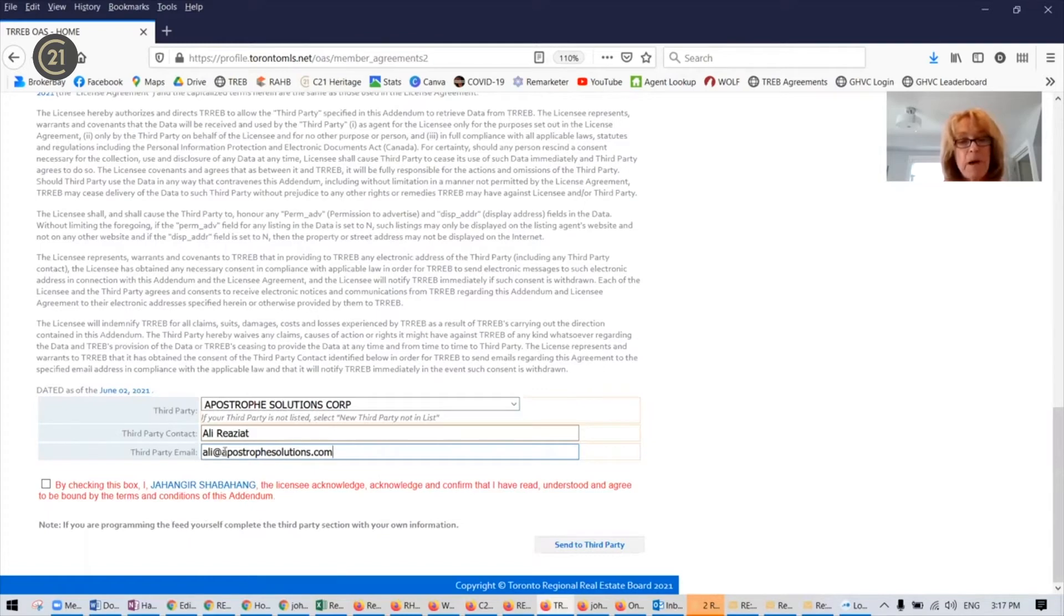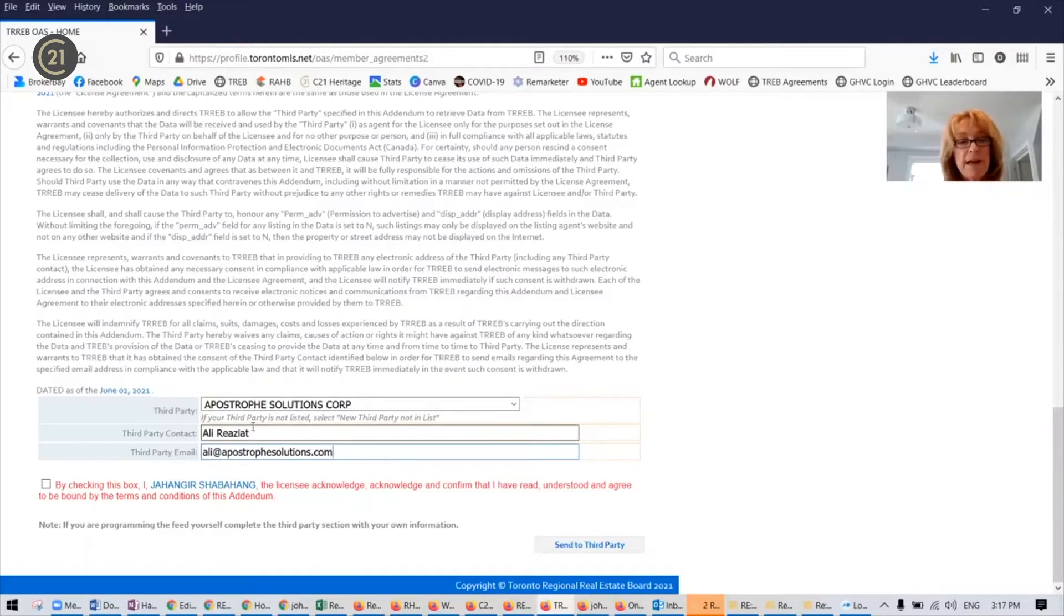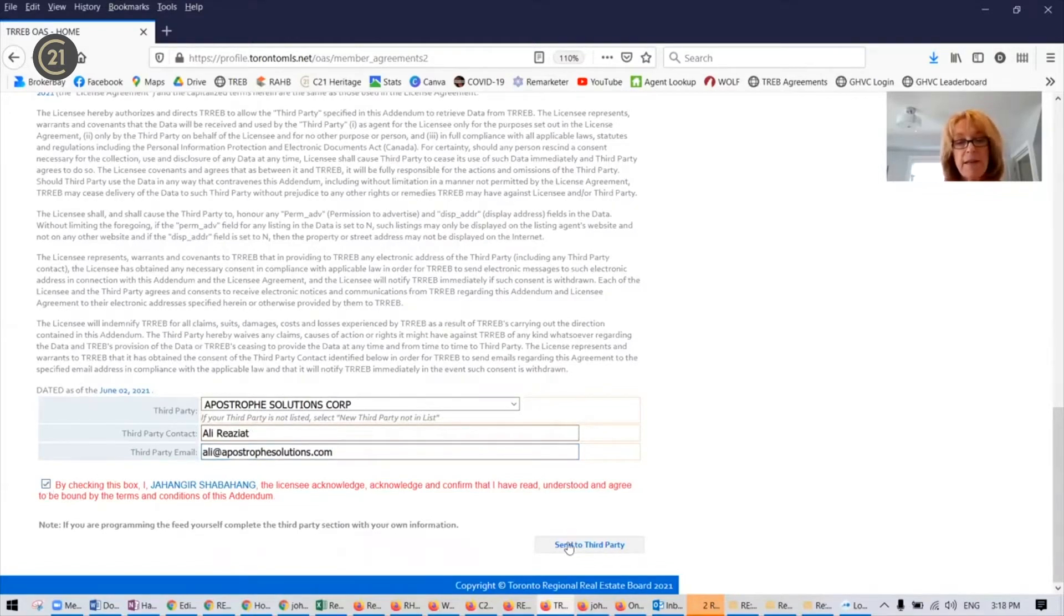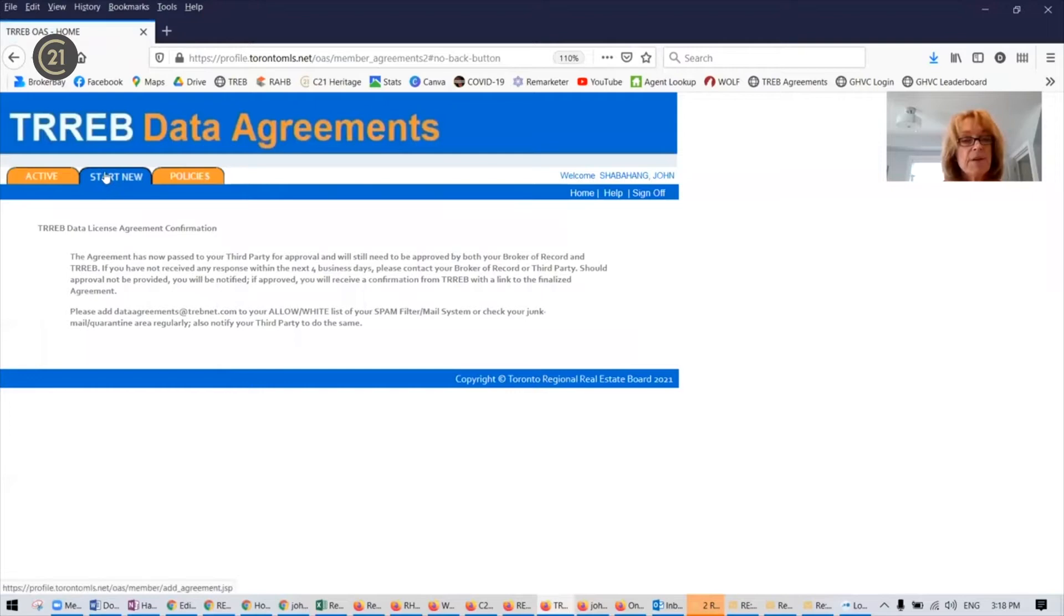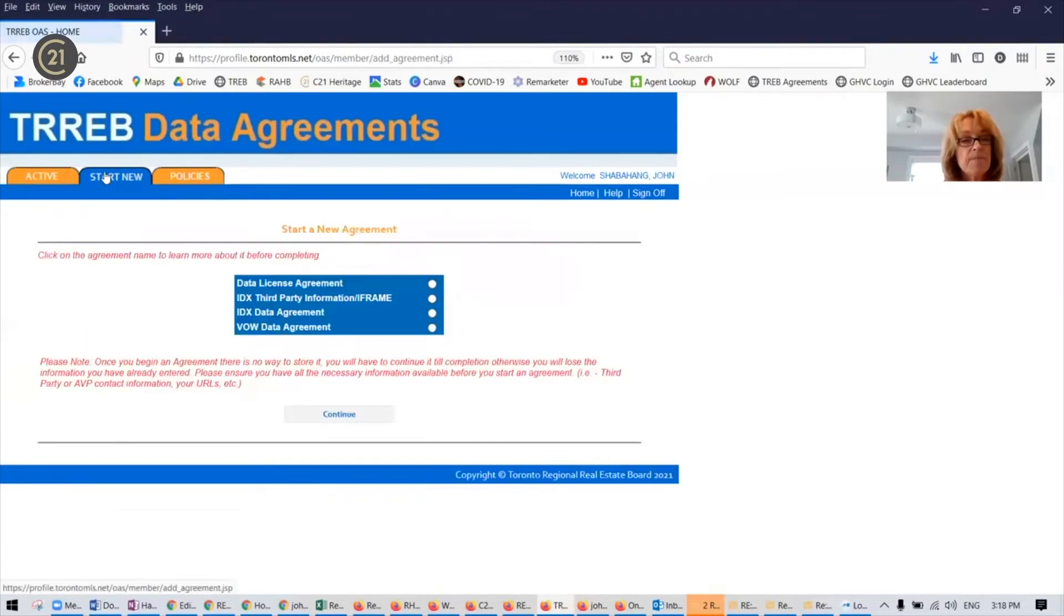So ali@apostrophesolutions.com and Ali Riaziat. Check the bottom box and send to third party. So that's the first data license agreement that you've submitted.